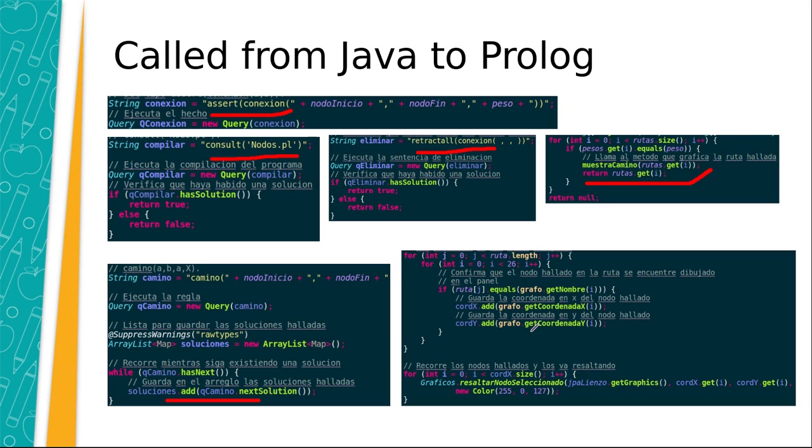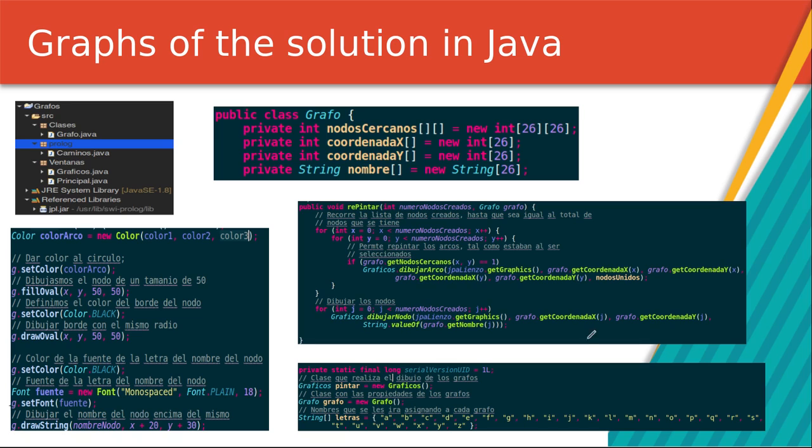In addition, we create a graphic interface in Java. The same allows showing in interactive mode to the user the creation of nodes, weights, distance, and the obtention of the best weight with your distance.